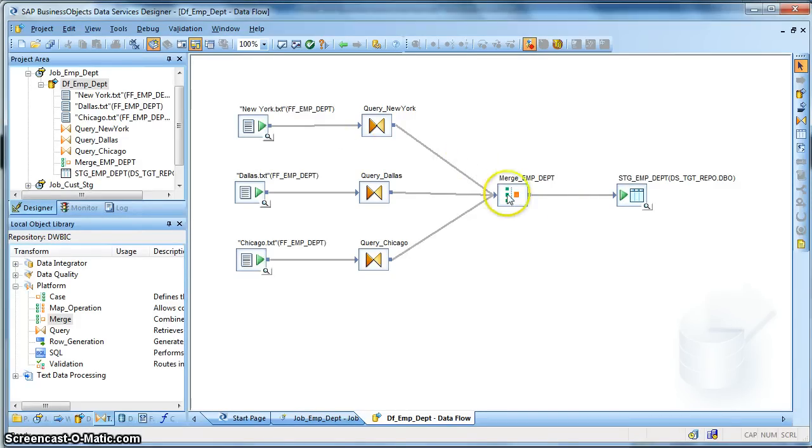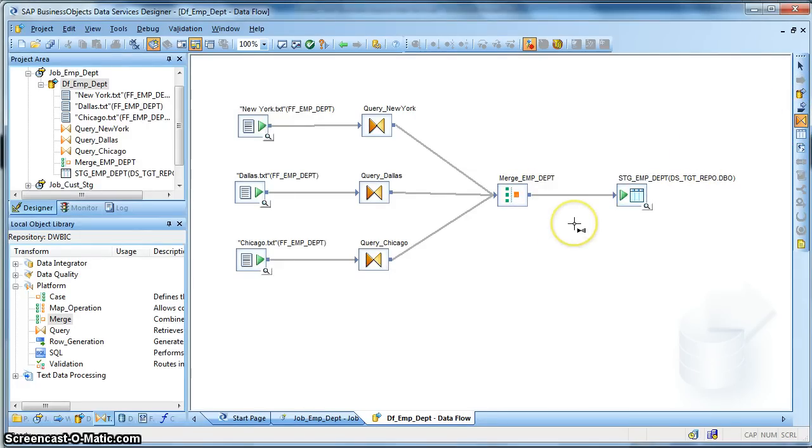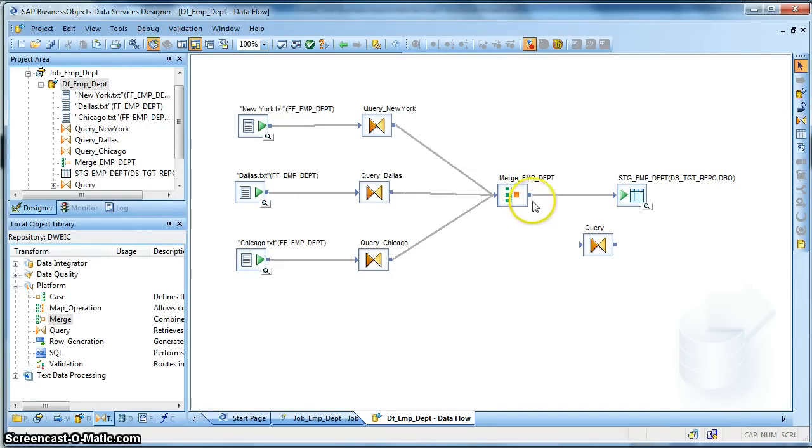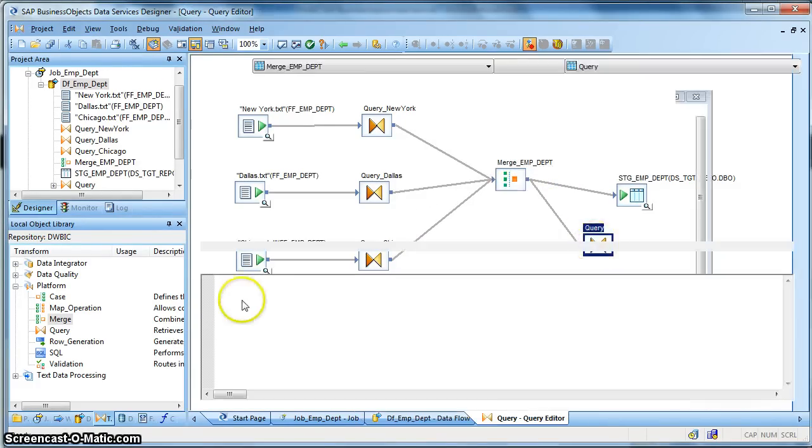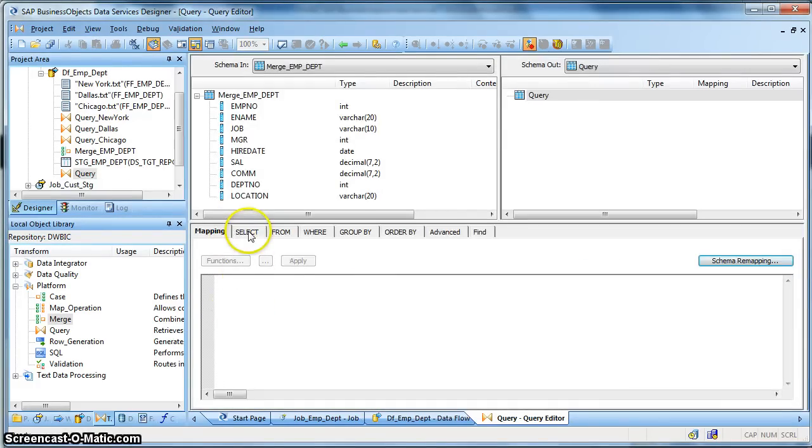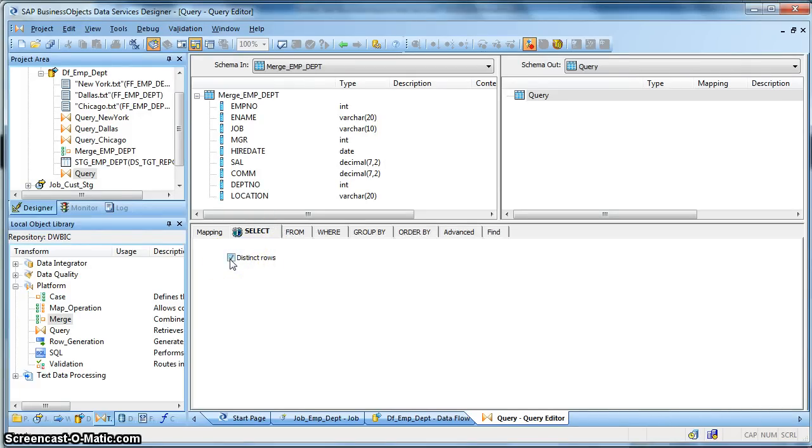Now, in order to achieve only union set operation, that is, in order to strip the duplicate records, we need to put a query transform after the merge transform and we need to select the distinct option. We need to check the distinct option, so from the select you need to select the distinct option. So the output will produce a dataset having the union functionality.